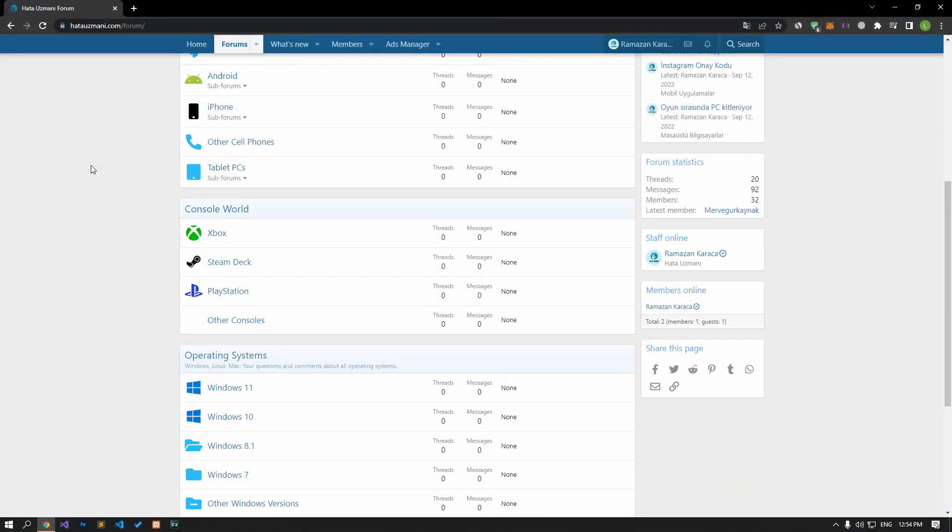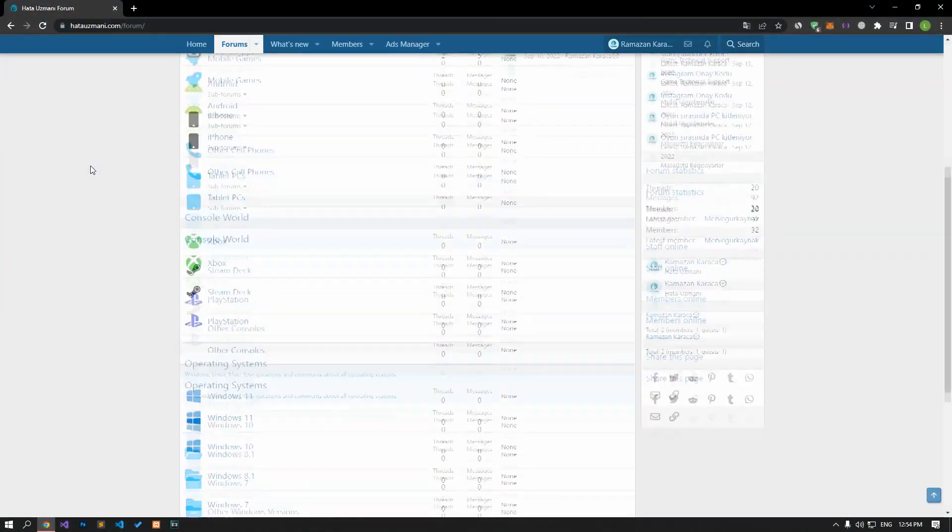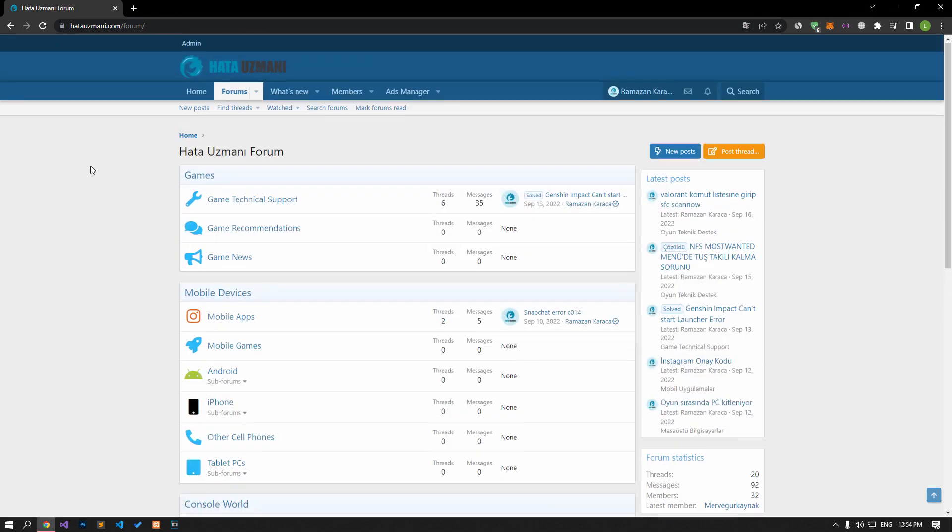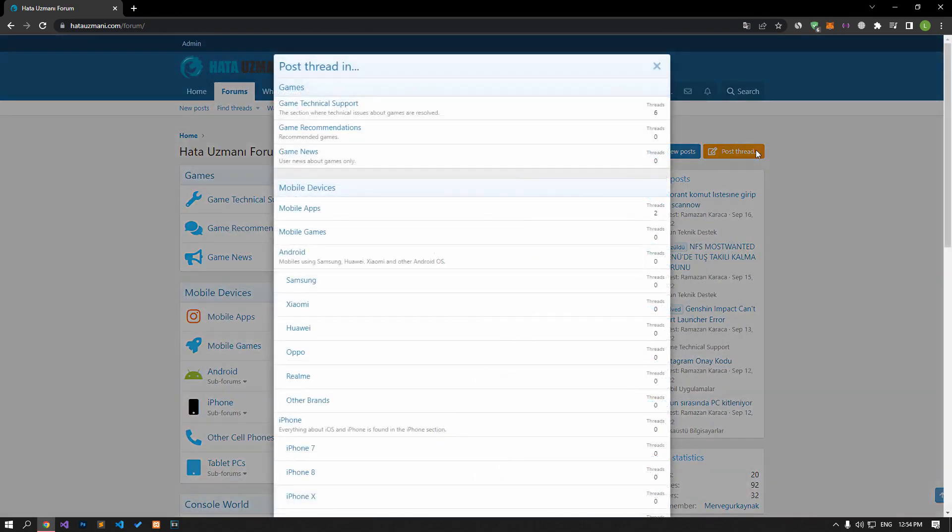Before we show you solutions, we will briefly talk about the forum. You can forward various errors you encounter to the community on the forum portal we have opened. If your problem continues or if you encounter a different problem, you can get a quick response by sharing it on the forum portal. We care about your questions and suggestions.